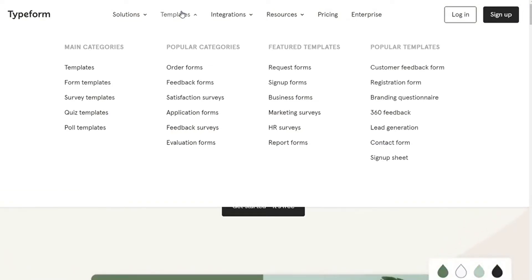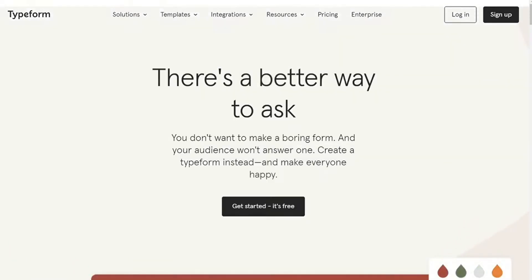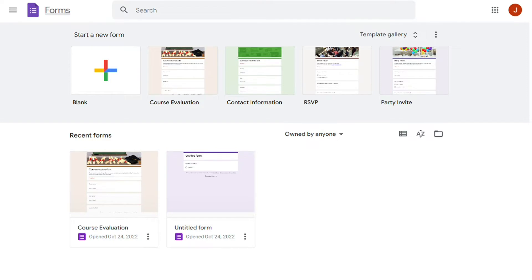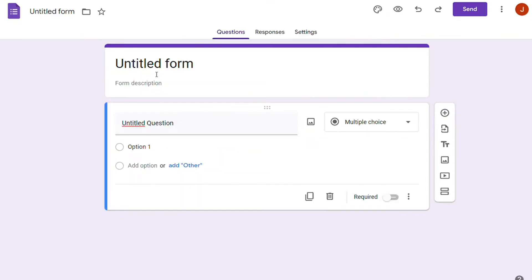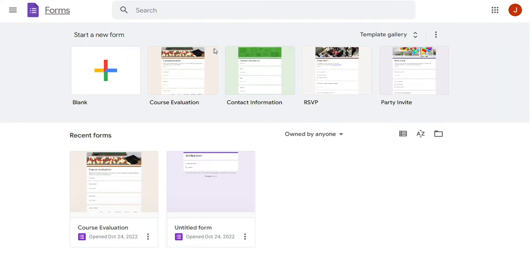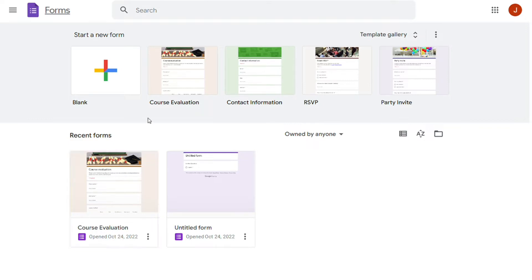On the other hand, Google Forms is more like a questionnaire builder. It lets us make simple and easy-to-use feedback, surveys, and questionnaire forms. But other than fonts and colors, there aren't many customization options. So the question is, how are they different? Let's find out!